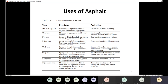Finally, we have micro-surfacing, which uses a mixture of polymer-modified emulsion with well-graded crushed fine aggregates, mineral fillers, water, and admixtures. The purpose of micro-surfacing is for texturing, sealing, crack filling, rut filling, and minor leveling.